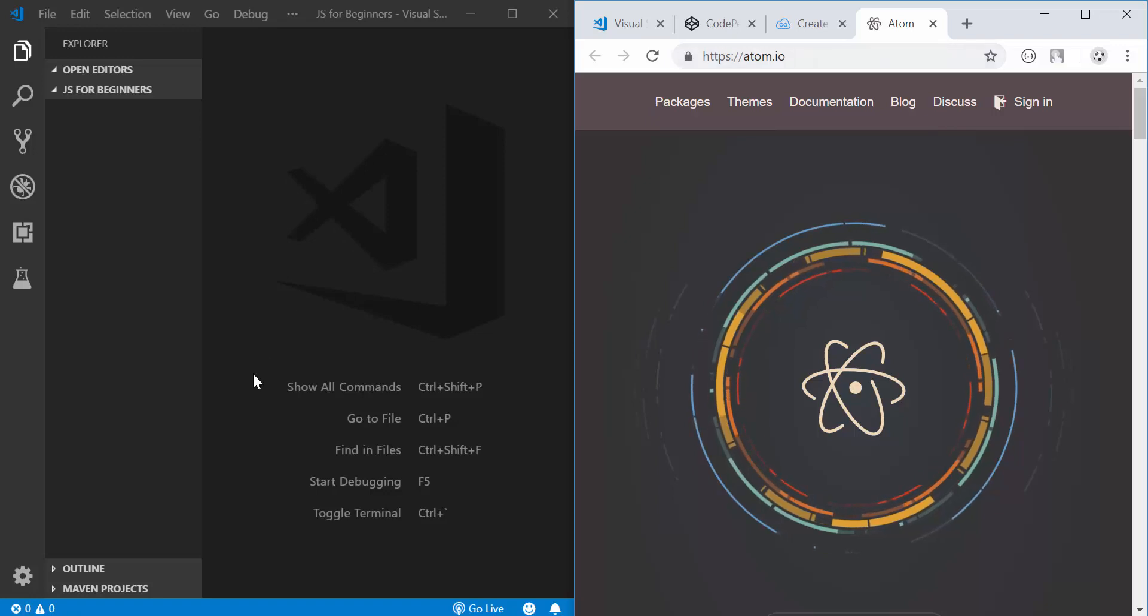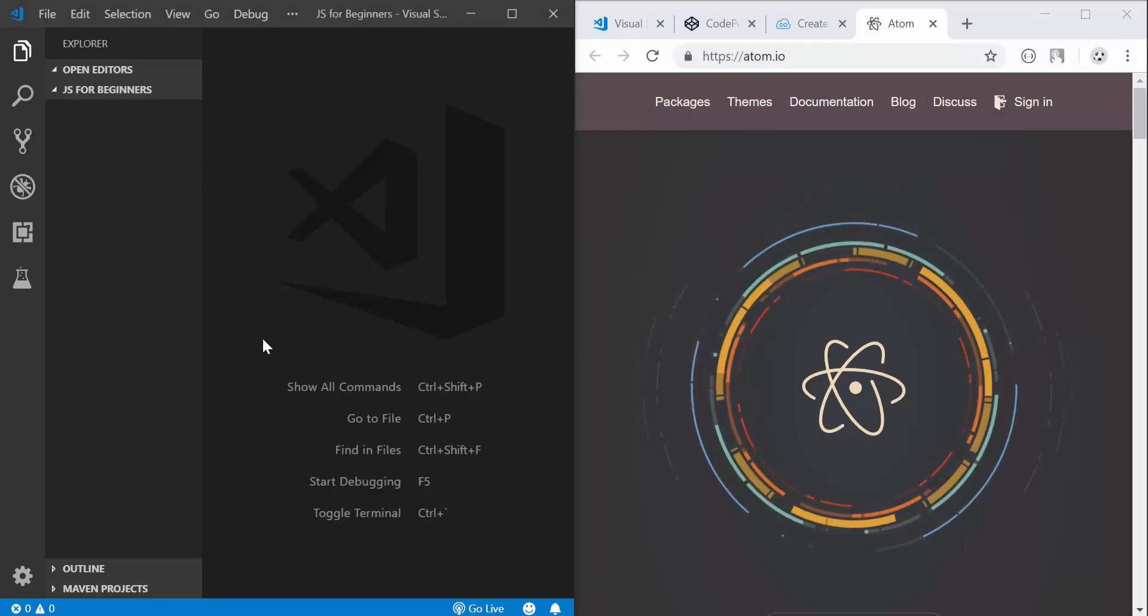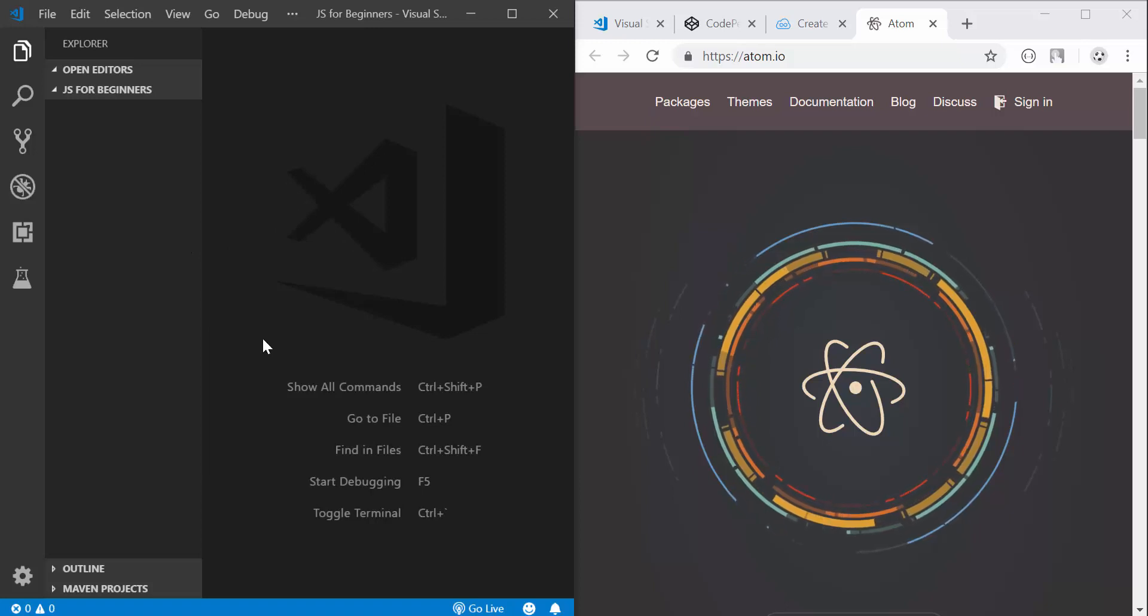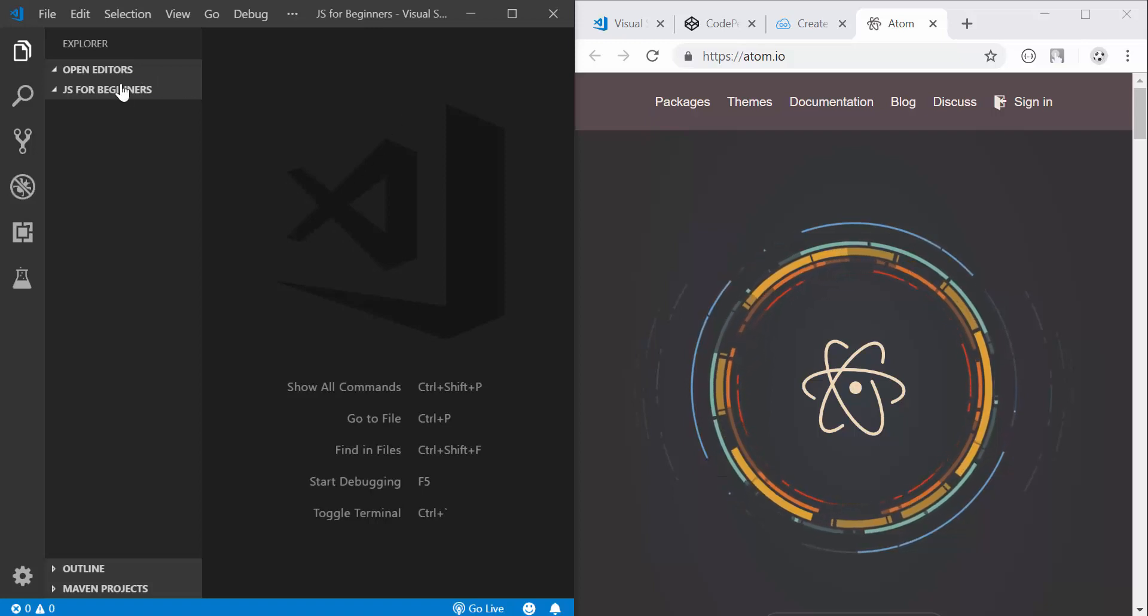So some of them come with live server functionality like Visual Studio Code which means as you edit your code you can see live in your browser whatever changes that you're doing.